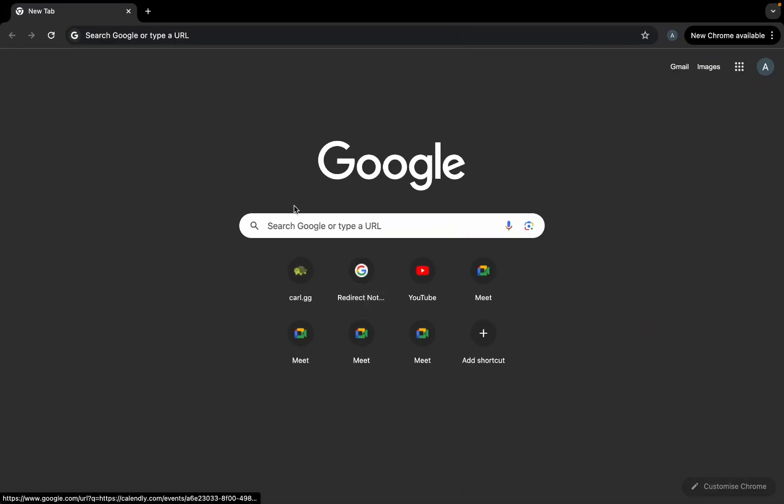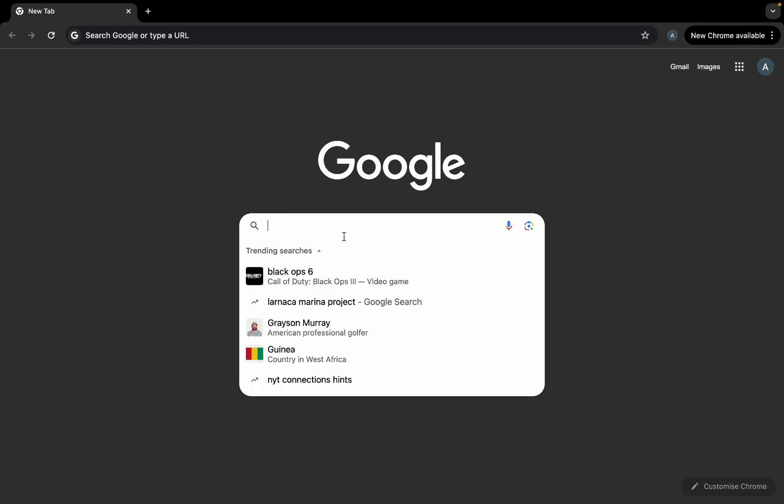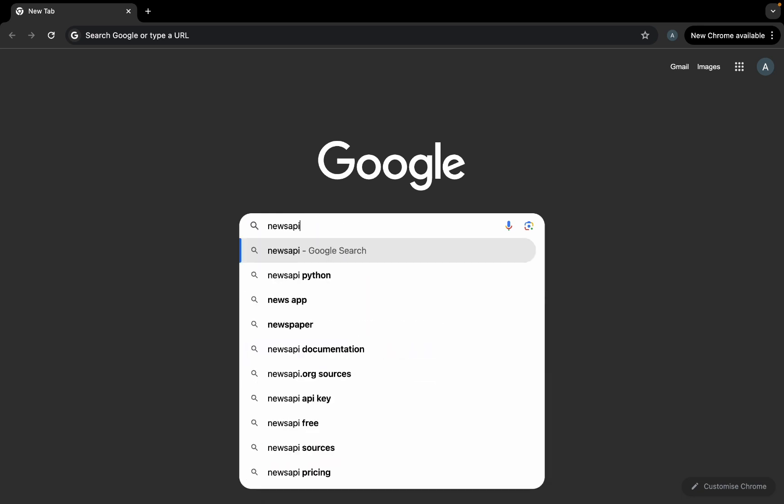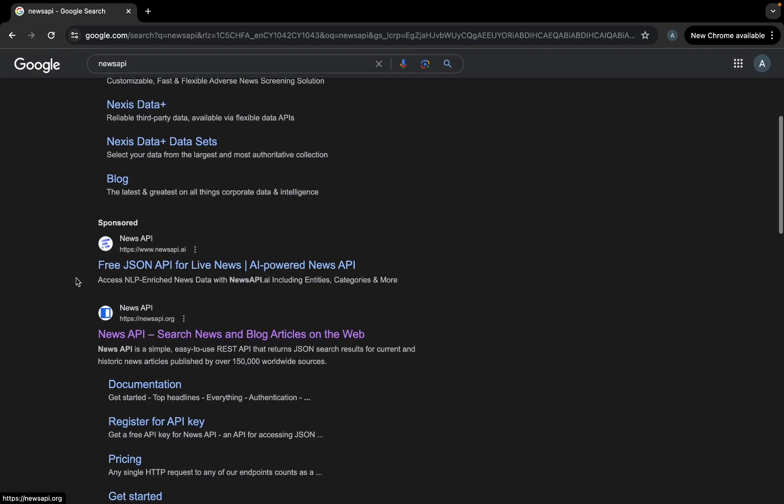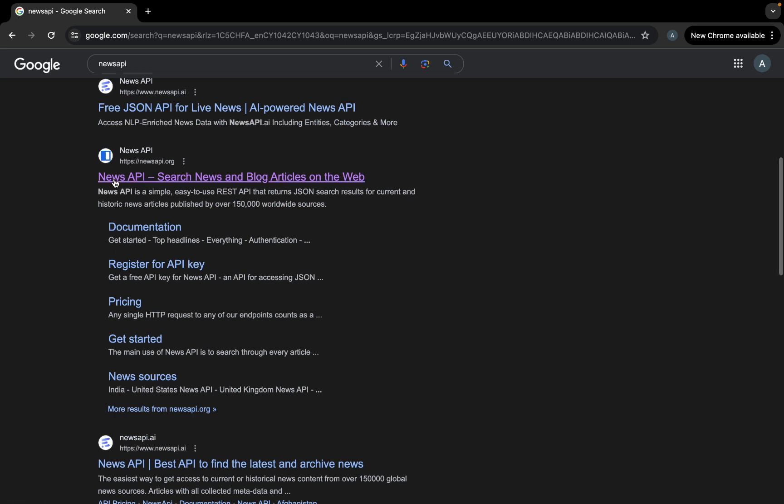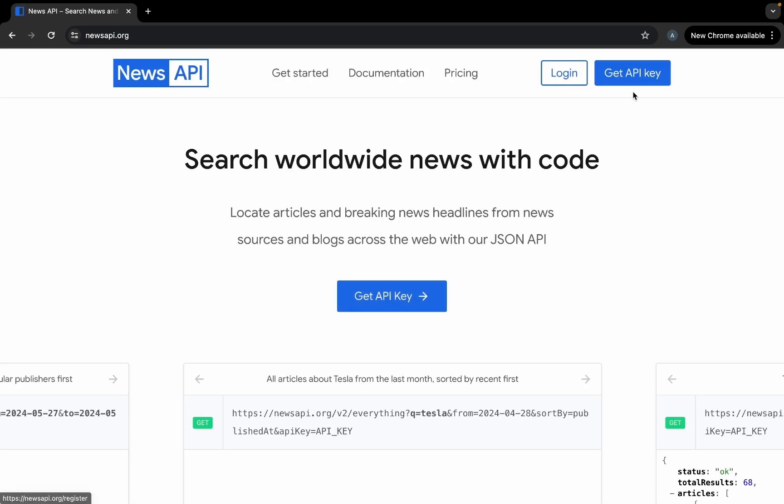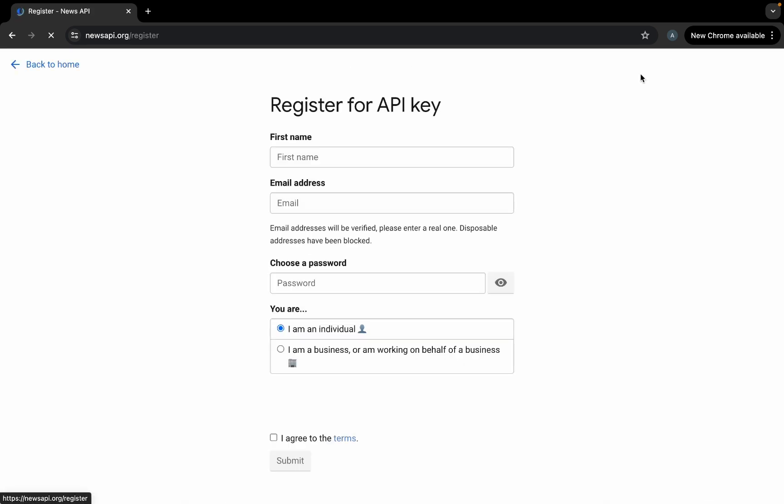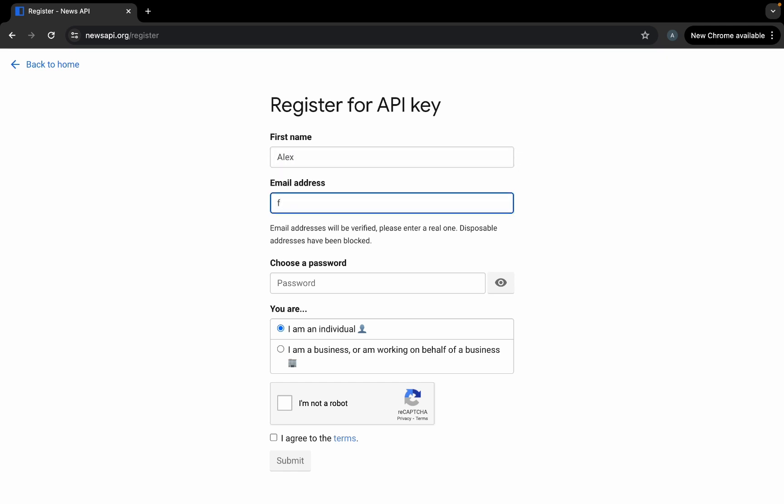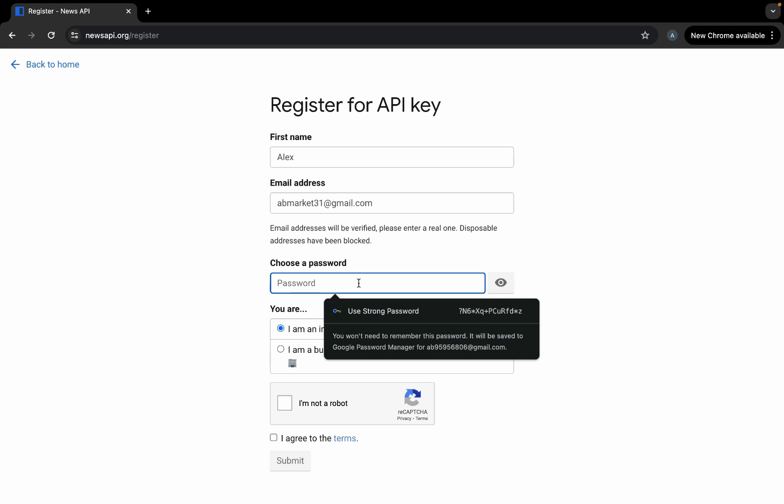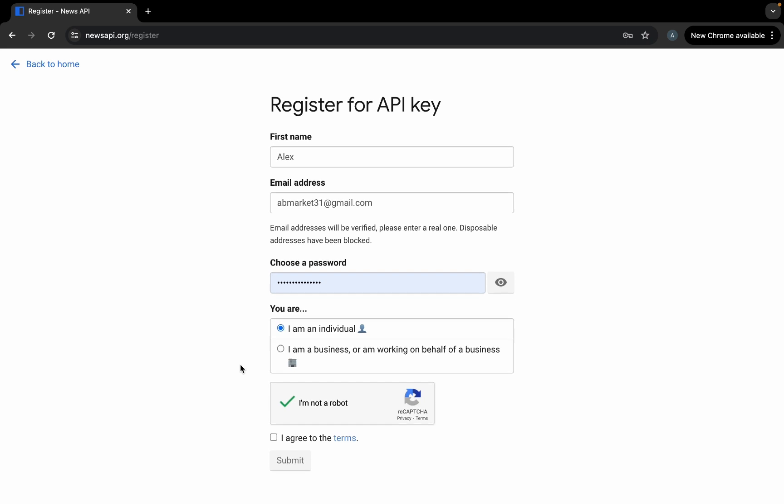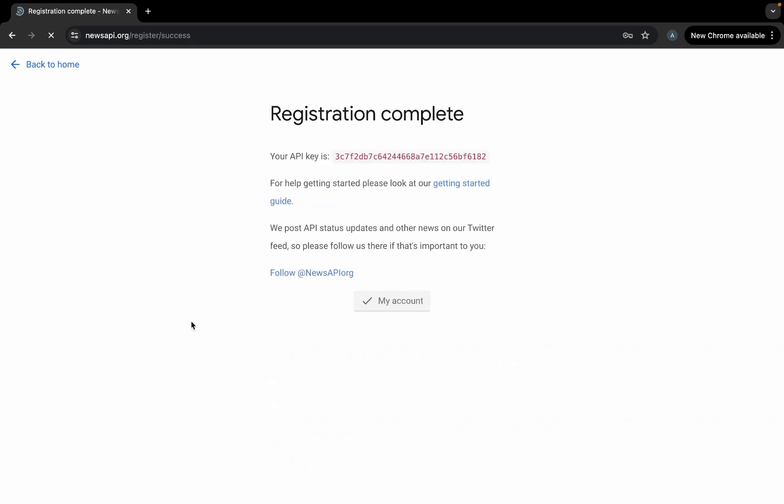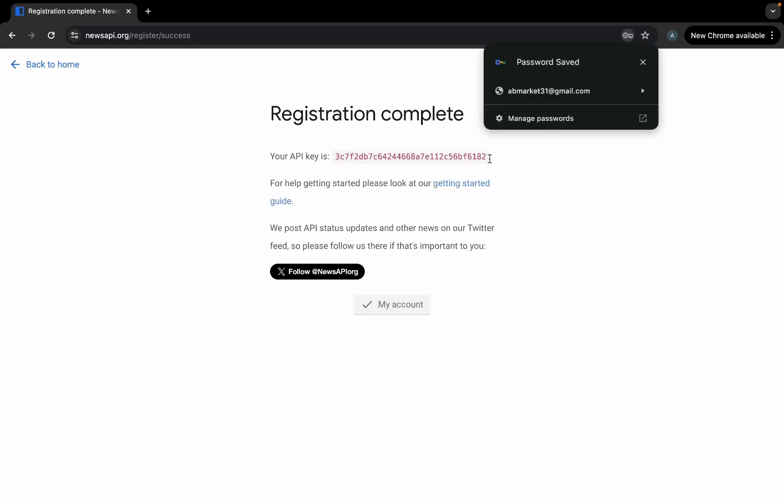Then after doing this, we'll need to go to the special website called News API and scroll until this right here with a blue logo and go to get API. So first name, for example Alex, email address, literally any email address, then password, and then yes I am an individual, I'm not a robot, I agree to the terms and submit.